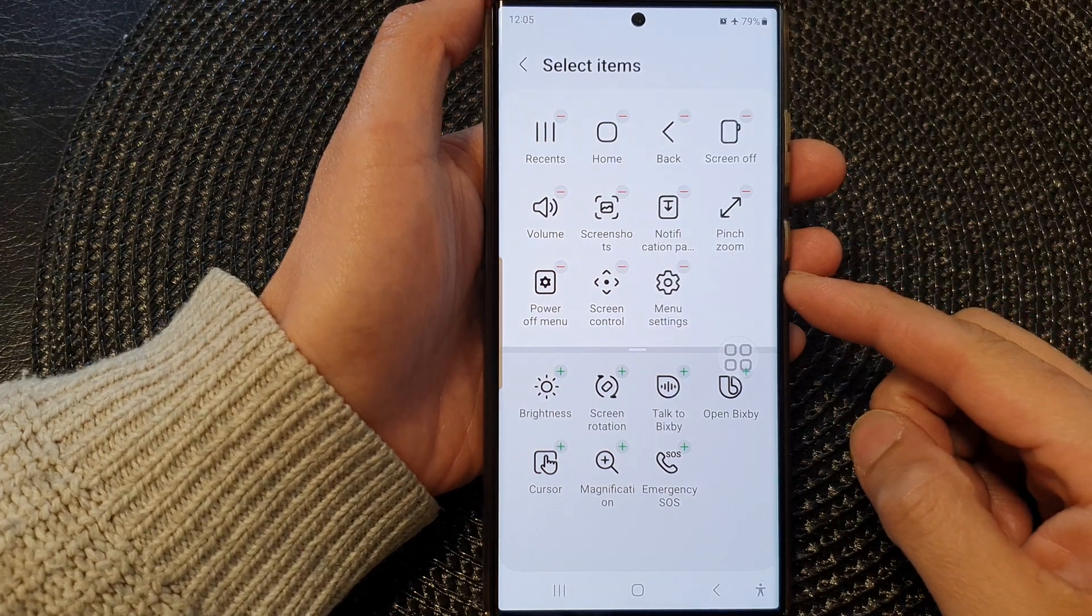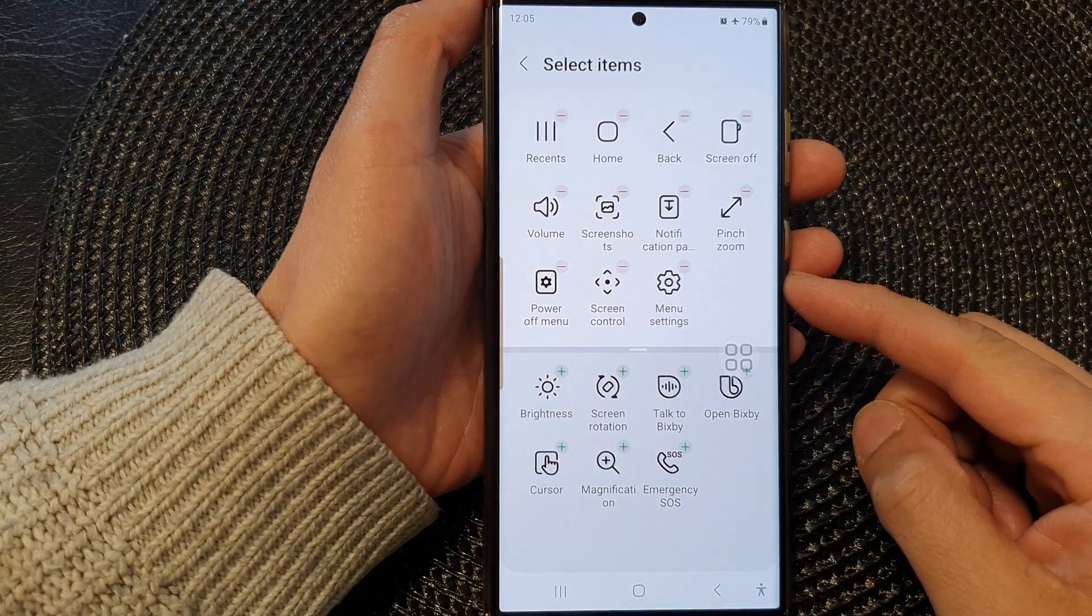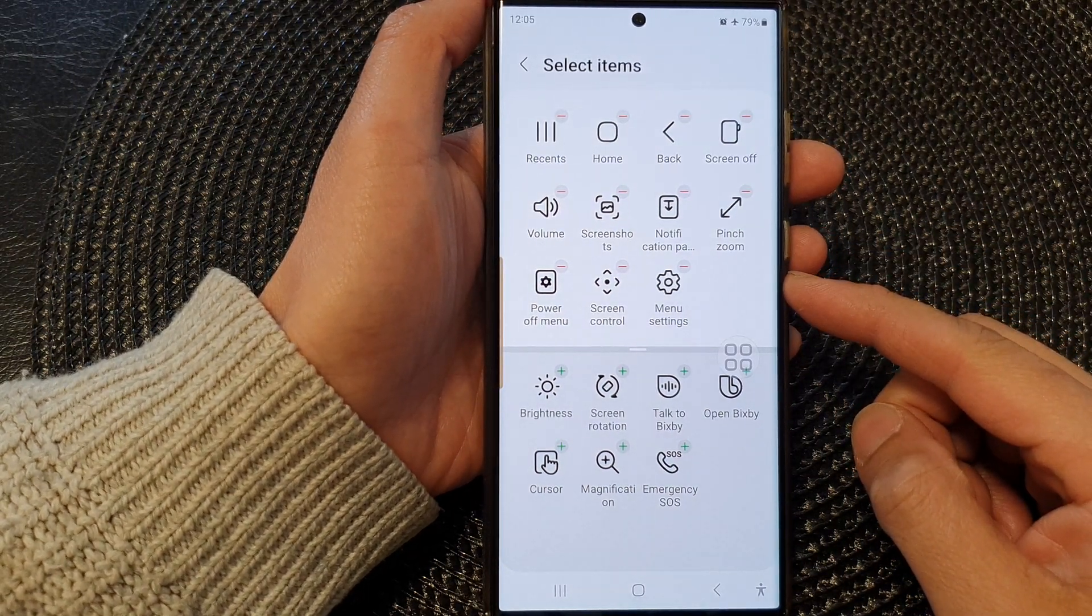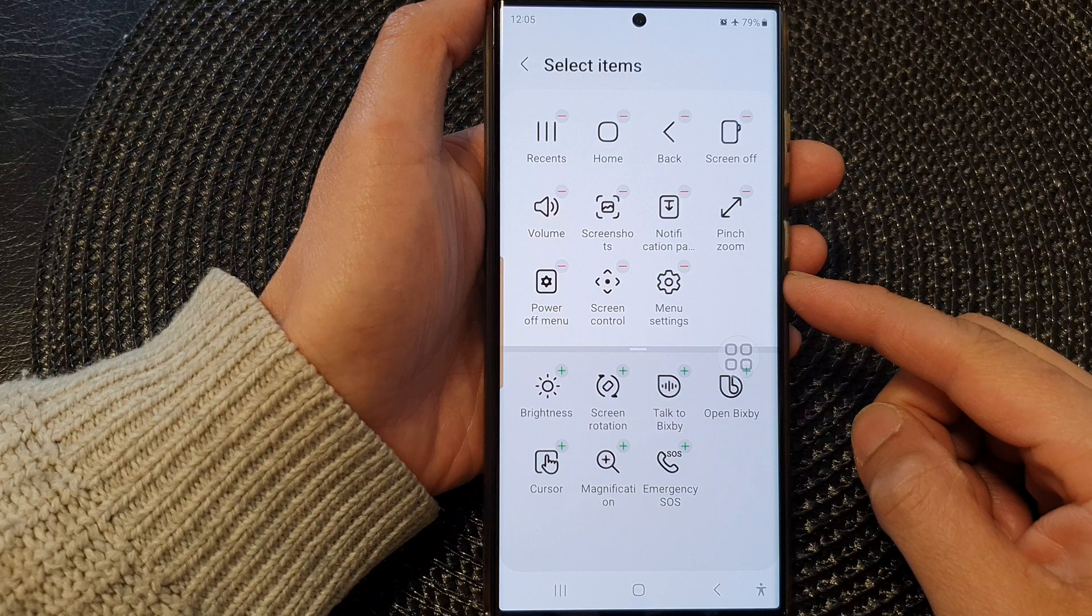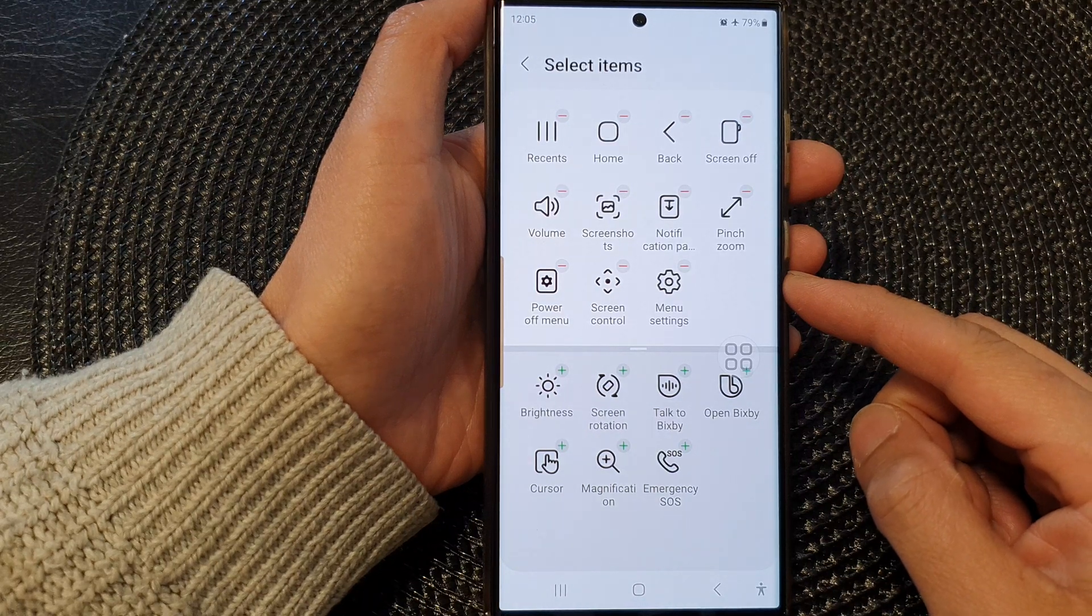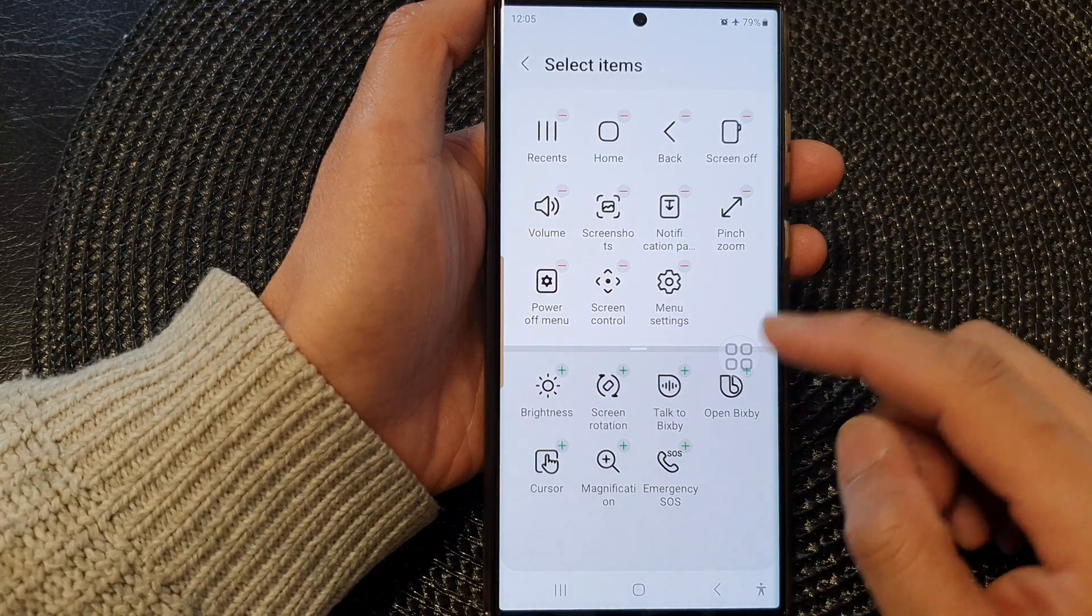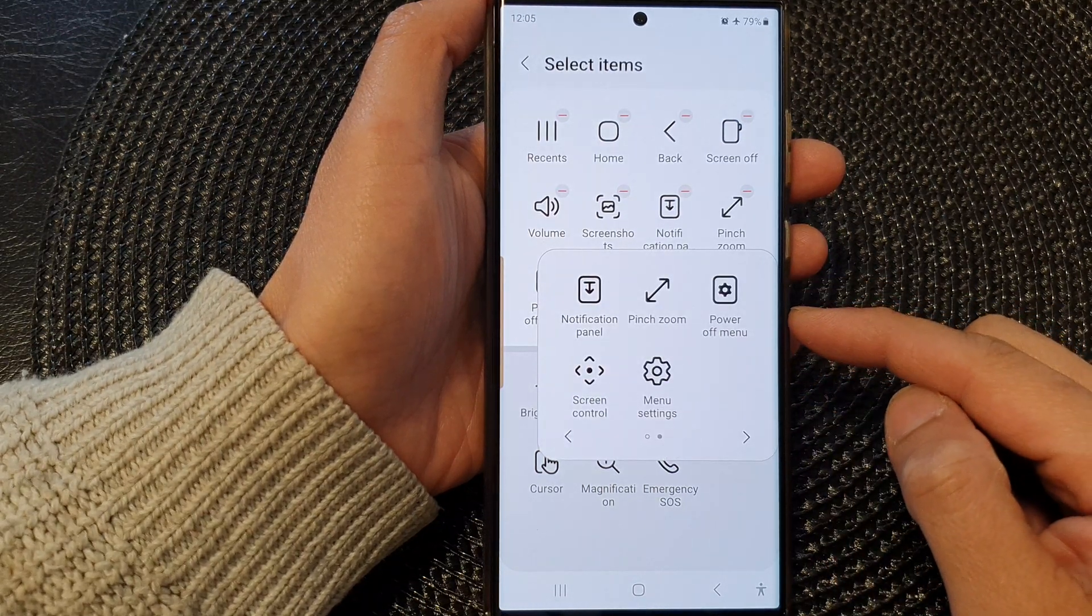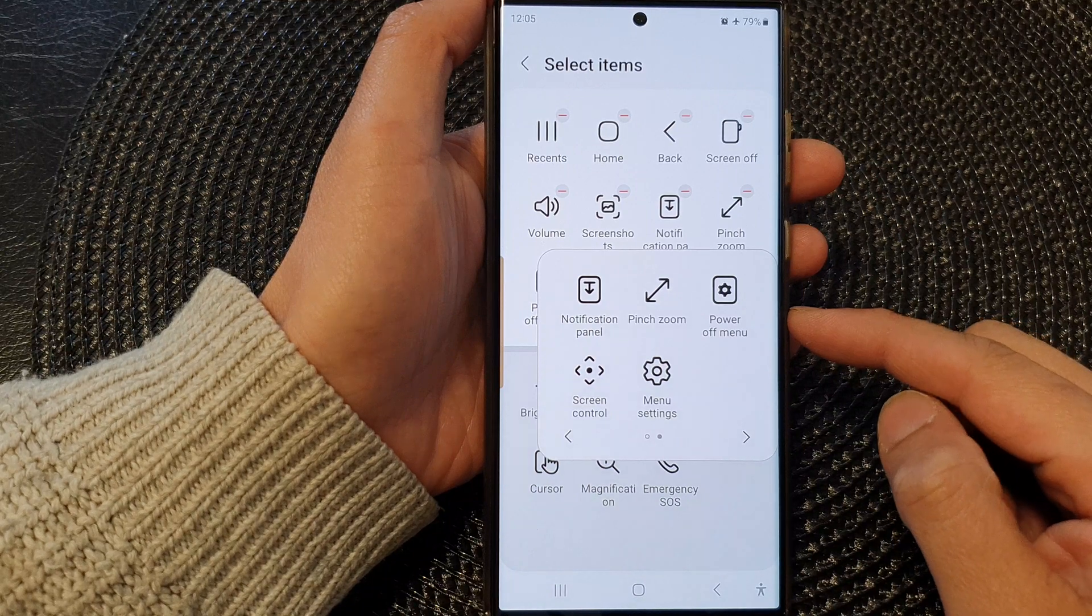Hey guys, in this video we're going to take a look at how you can change or reorganize the assistant menu items on the Samsung Galaxy S23 series.